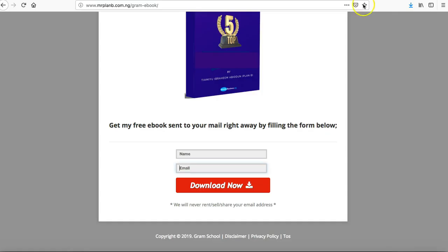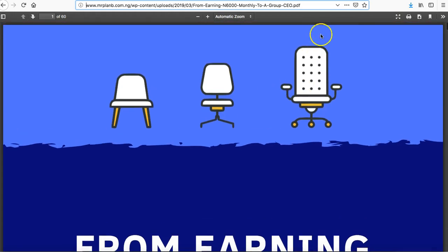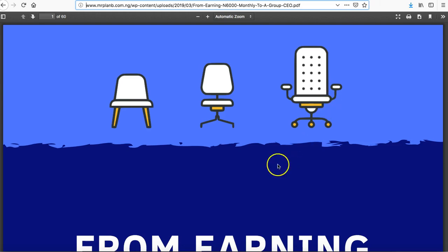Don't forget, we are using ebook as an example. This could be the link to your course, this could be the link to a YouTube video, this could be the link to anything. How do you get it down to your customer?